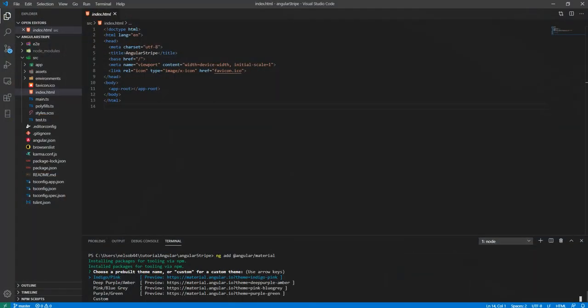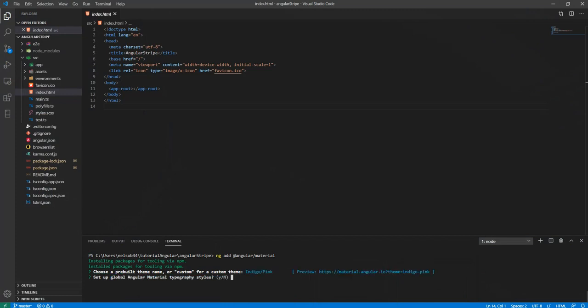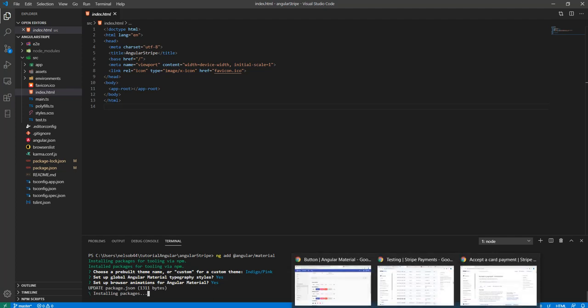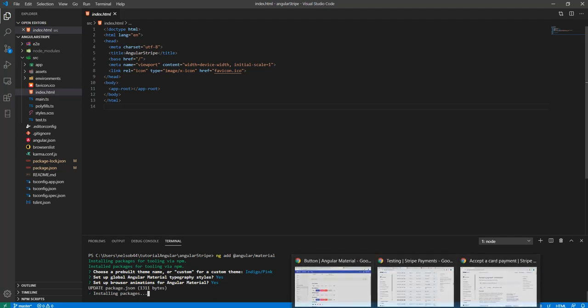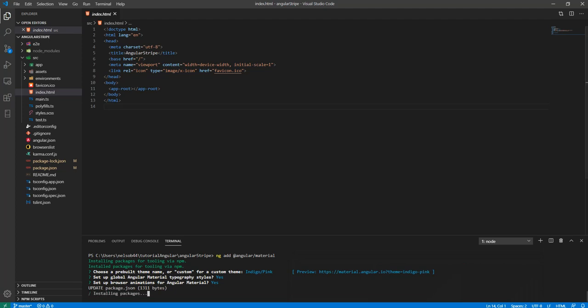Angular Material is asking for a few things. Indigo pink, choose that theme, set up Angular Material, just say yes to this, browser animation just say yes, and that should complete the installation of Angular Material.